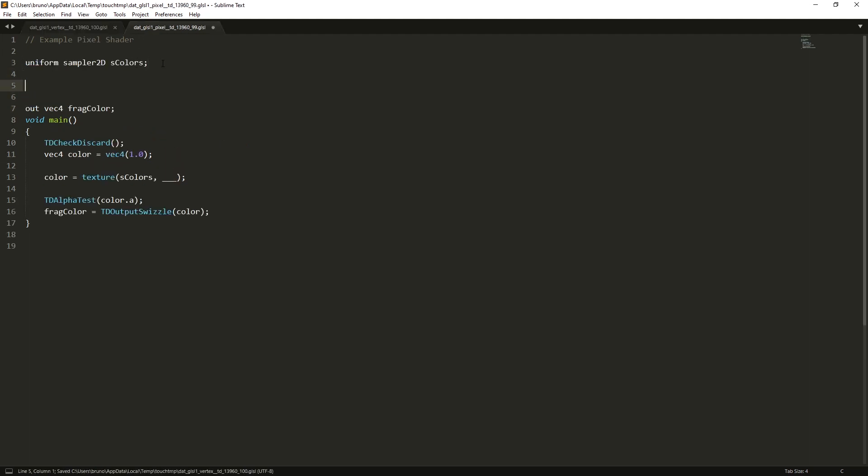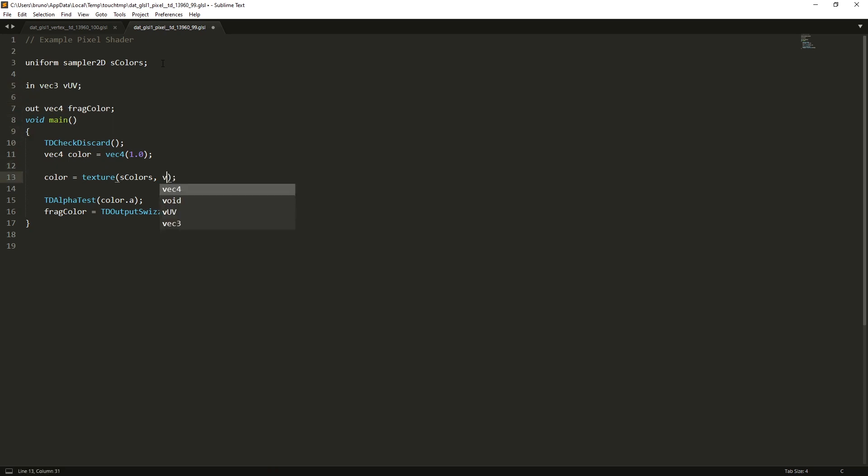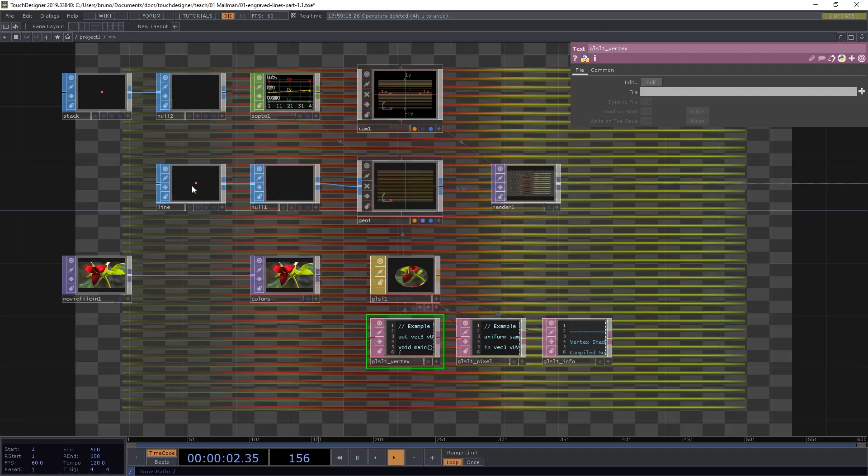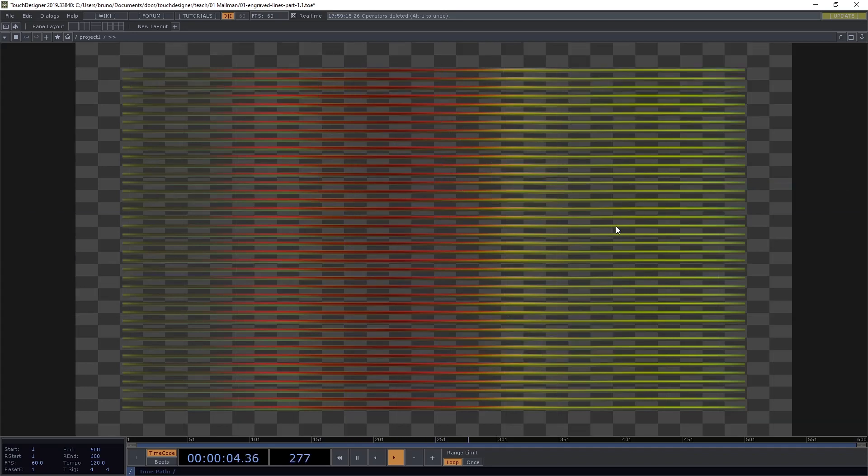Go back to our pixel shader and import that by typing in Vec3 vUV. And now we can use our vUV here. In this case the function is expecting a Vec2. So we need only the first two parameters, the first two values of that Vec3. So I'll type .st. Back to TouchDesigner. And we can see now that our lines are using the colors of the texture.